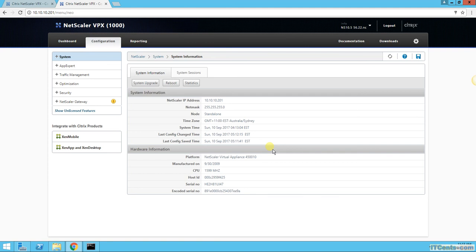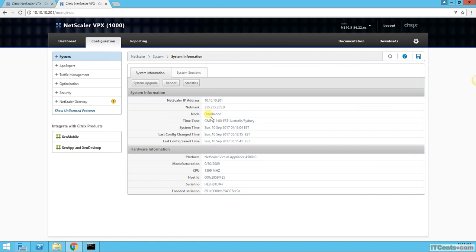So this is it guys, and I will see you in the next video where we will configure hopefully some virtual servers, virtual IPs, and services. Thanks.